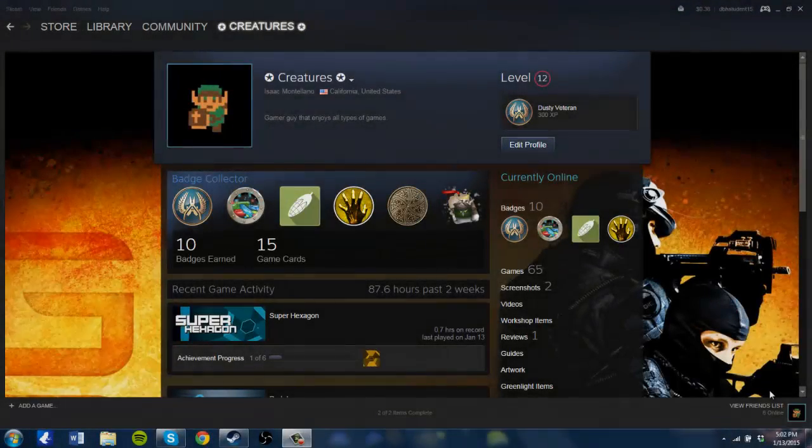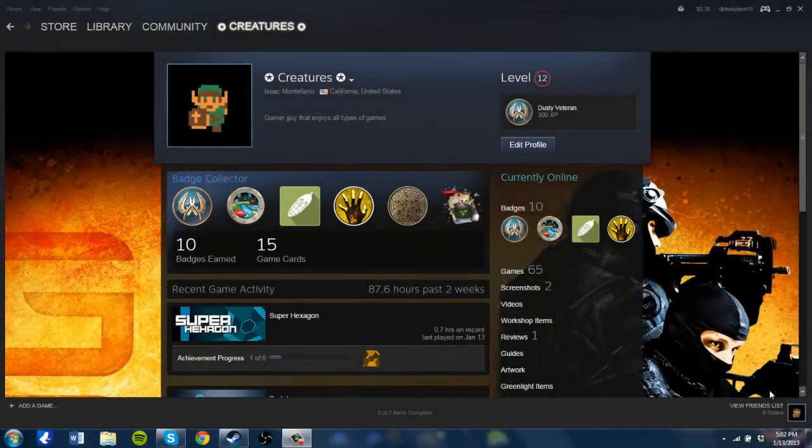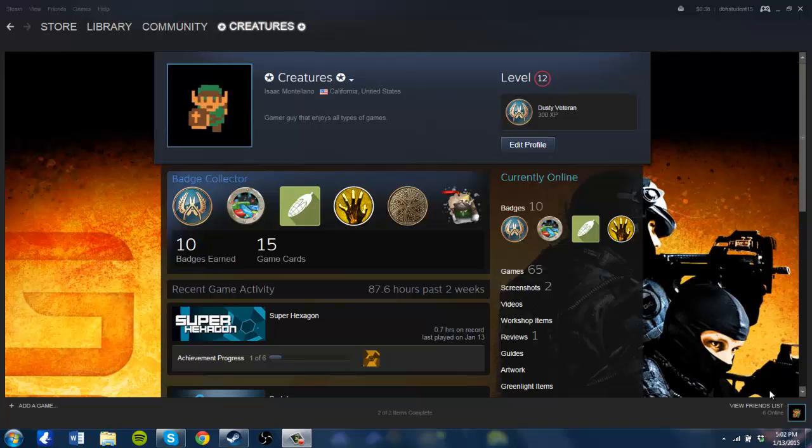What's up everyone, my name is Super Meat Boy and today I'm going to be telling you guys how to level up on Steam really fast. I have here my profile, I'm a level 12 and I've only been on Steam for two years.